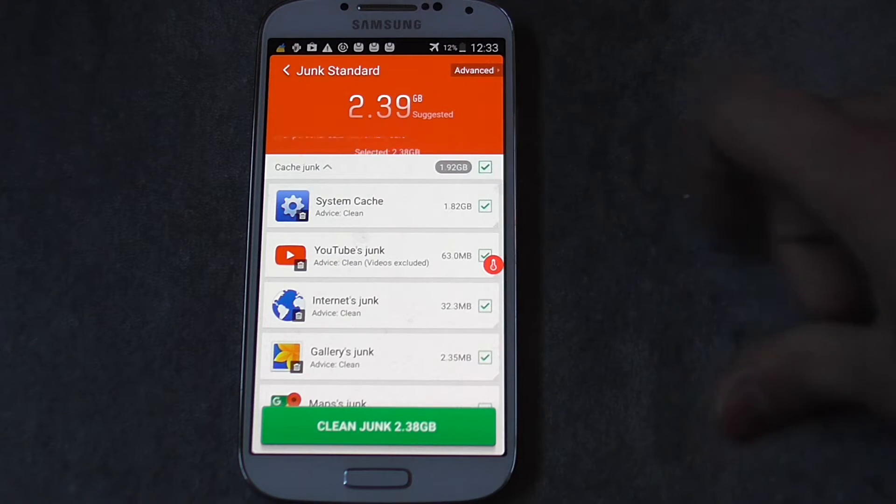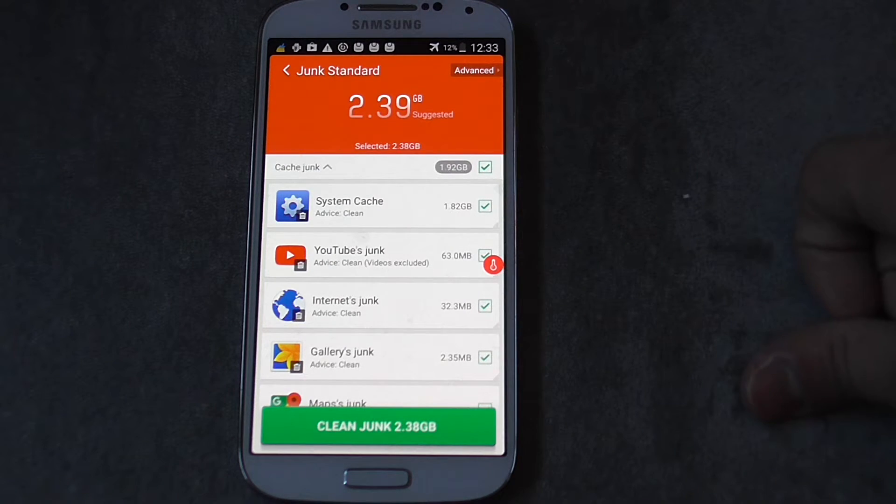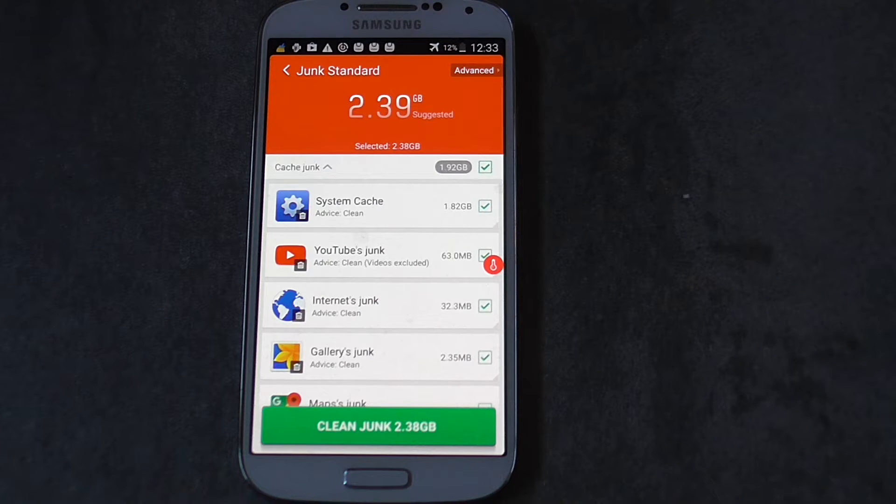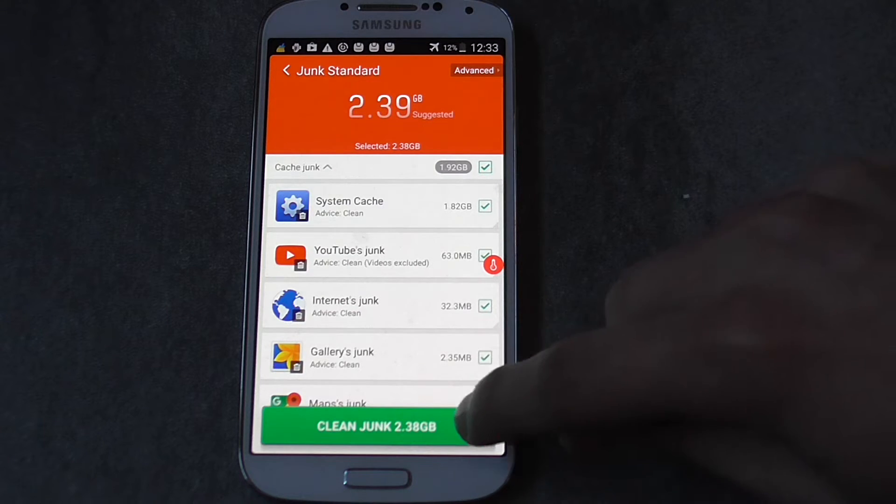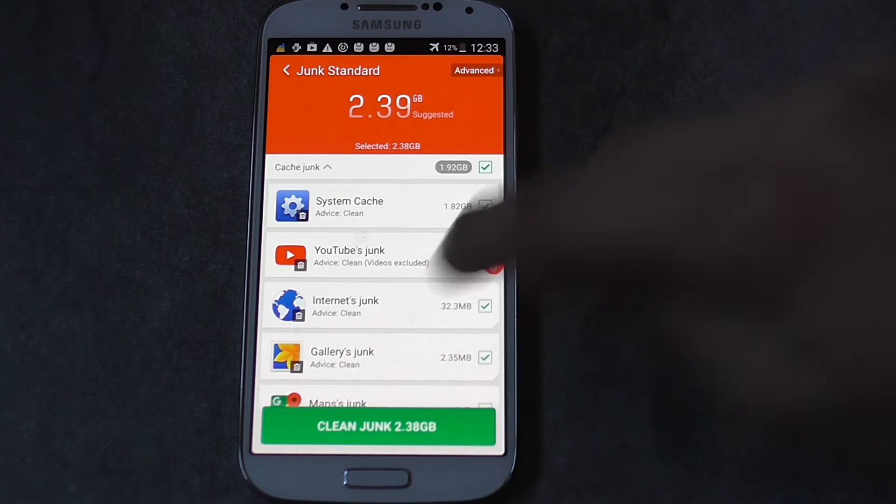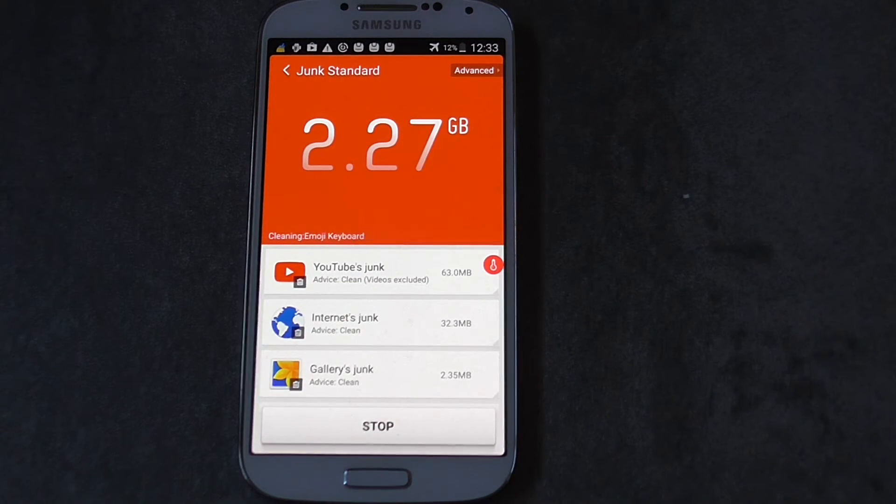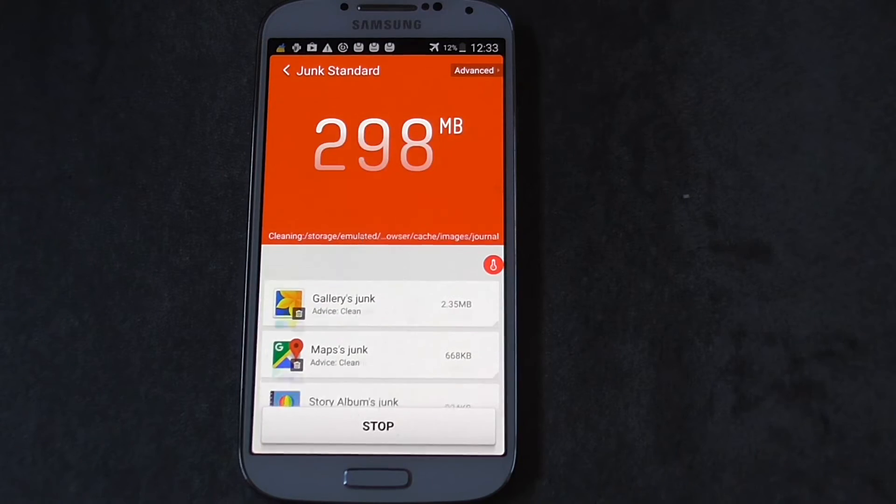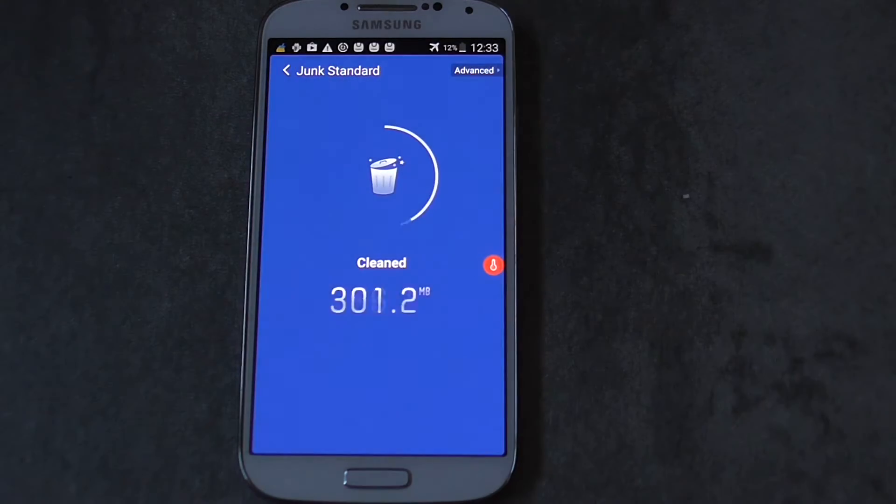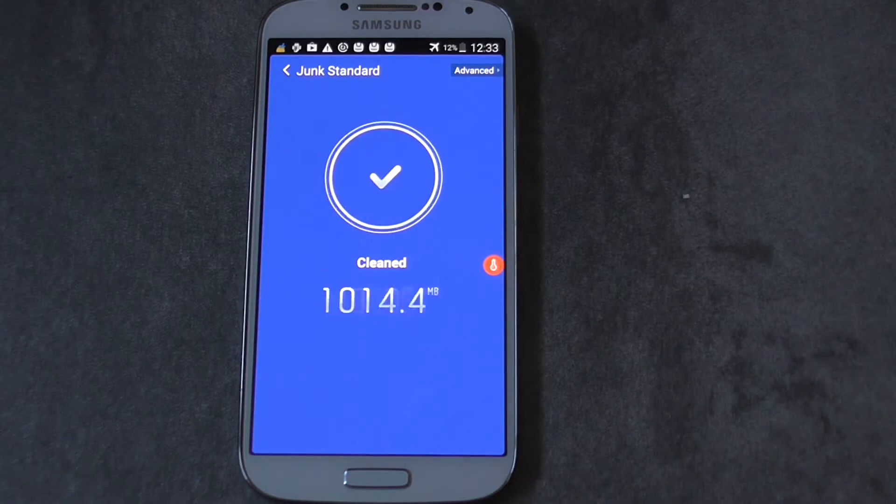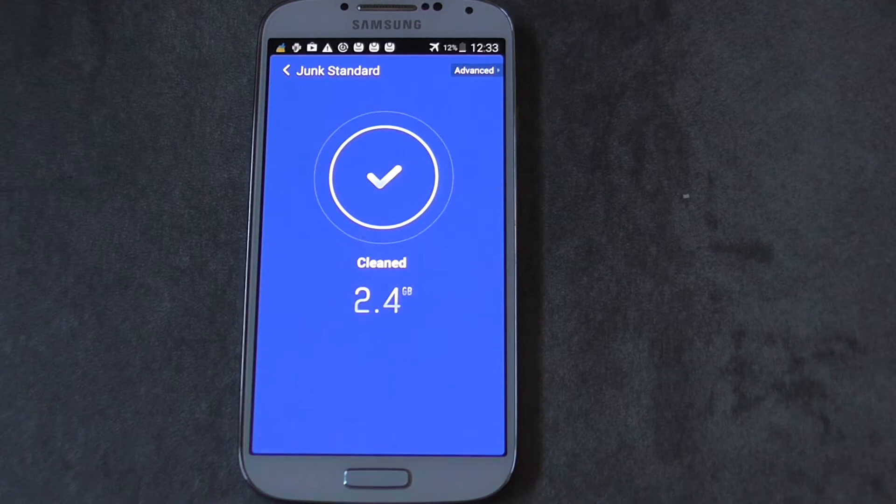And now it says clean up. So look at this, 2.39 gigabytes are junk. So click on it and this app itself is going to free up in a little amount of time lots of space.